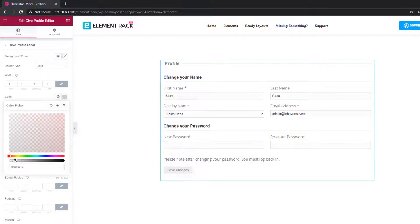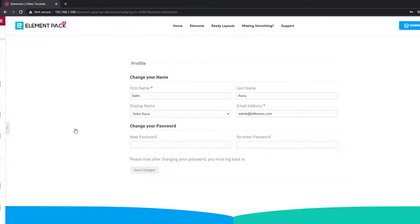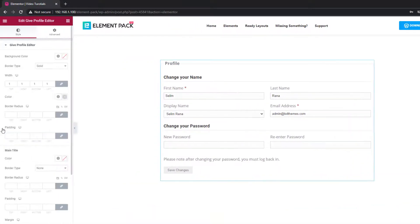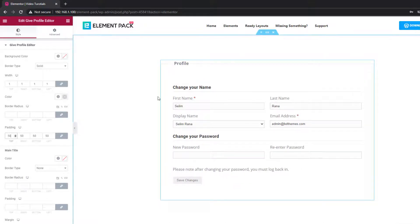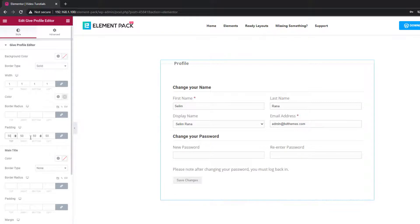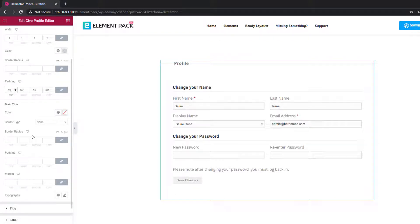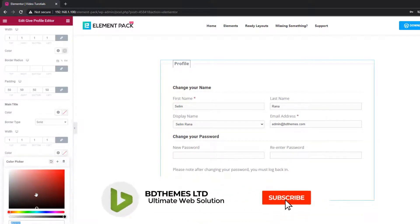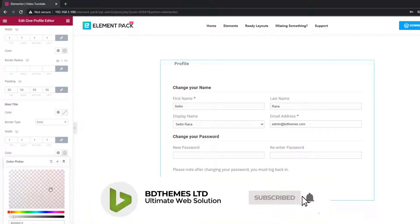Once you have something eye-catching like this, hit save and display your content wholeheartedly.